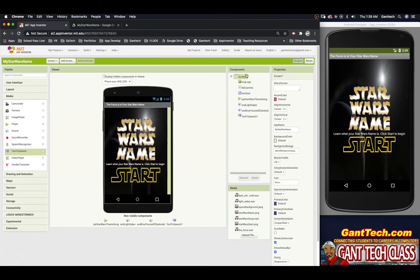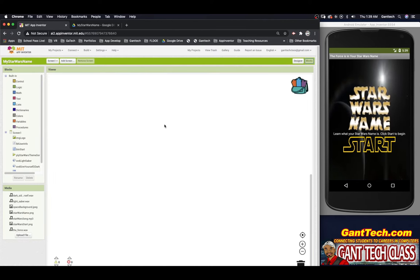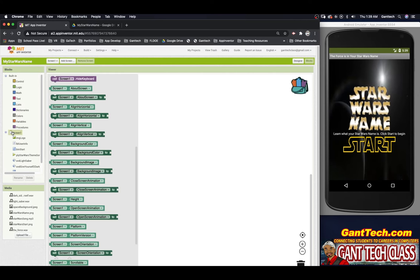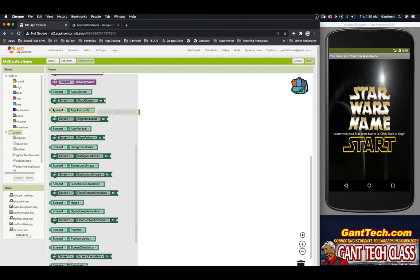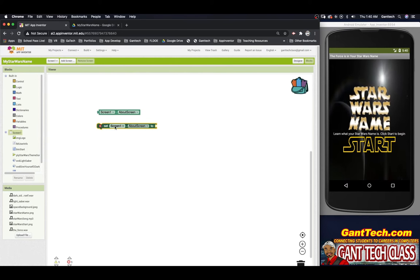If we go back to designer and click on Screen One, we can see about screen, align horizontal, align vertical. You can change these in designer, but in code view you can also update them. There are two shades of green: light green means you're getting some information, and dark green means you're changing that information to something else. We will use these throughout the year.